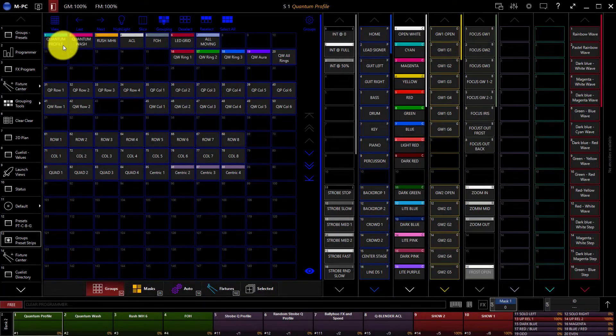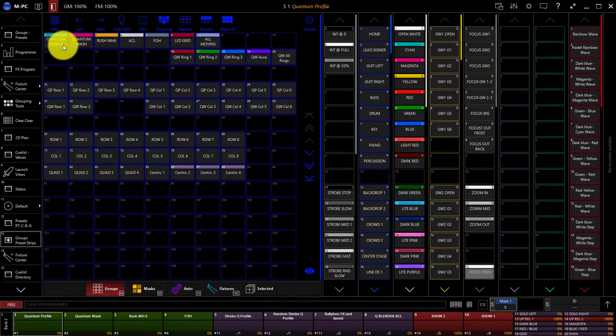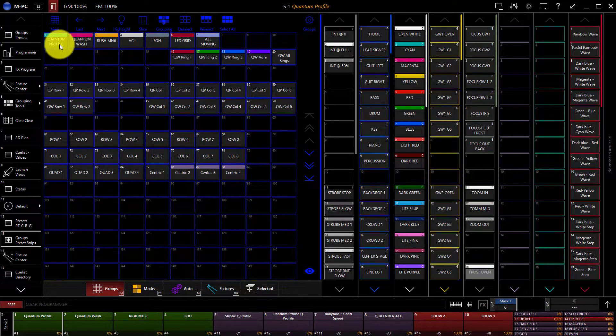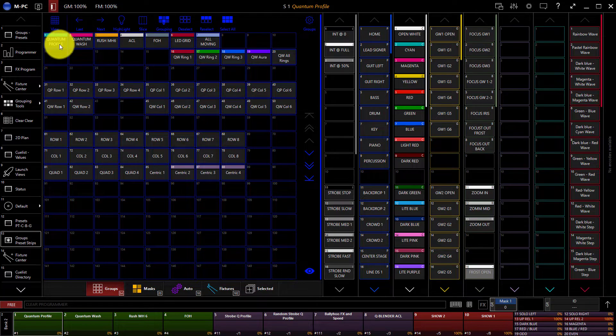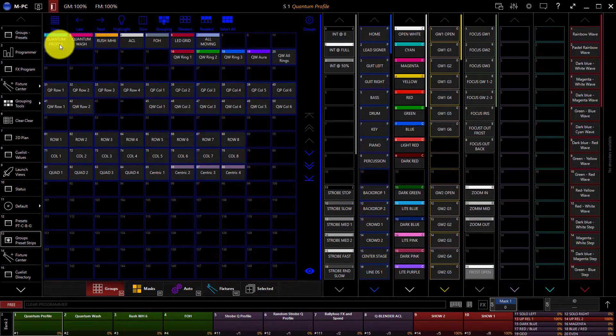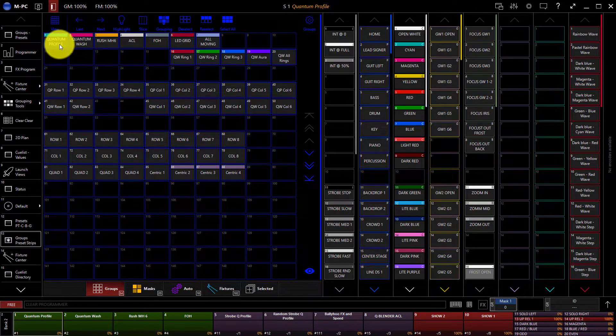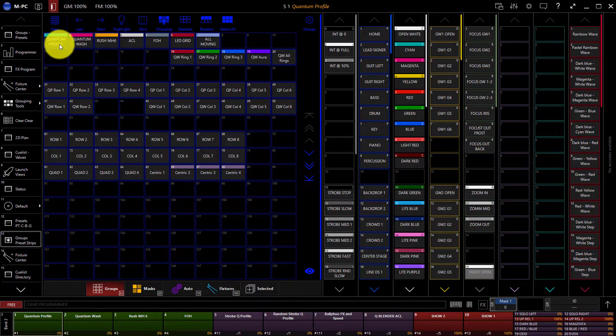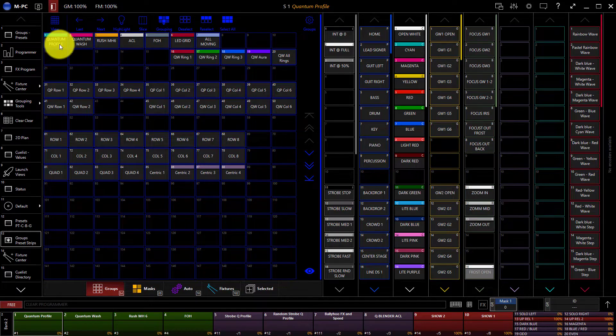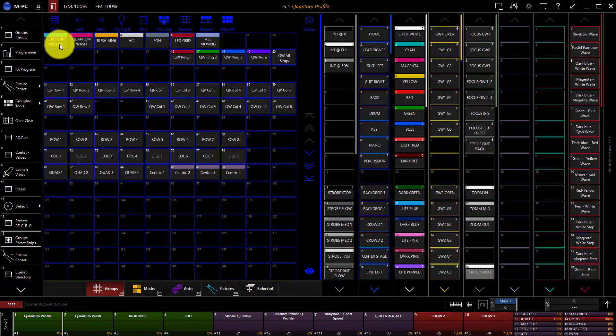Inside of M-Series, cues and cue lists are the primary ways of storing cues that you've created in the programmer for easy playback later. Cues are stored in cue lists that are then played back in order or out of order as you go through your show.